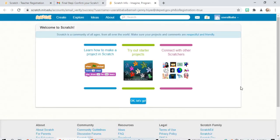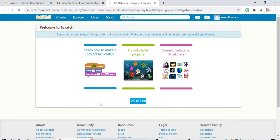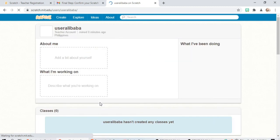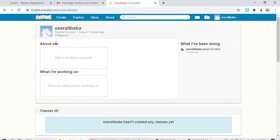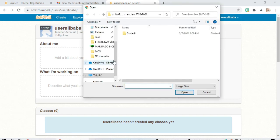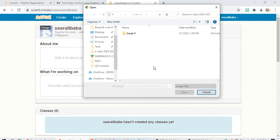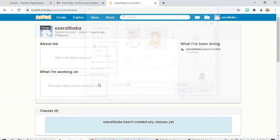This is our Scratch account. We can change your profile. Click change and choose your picture, then click open.